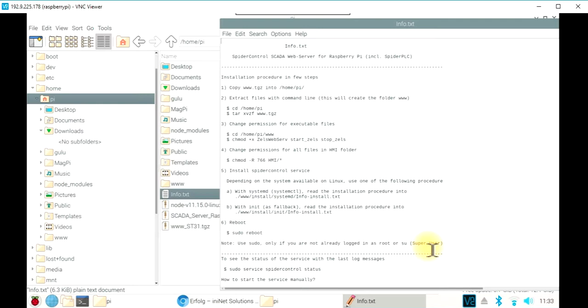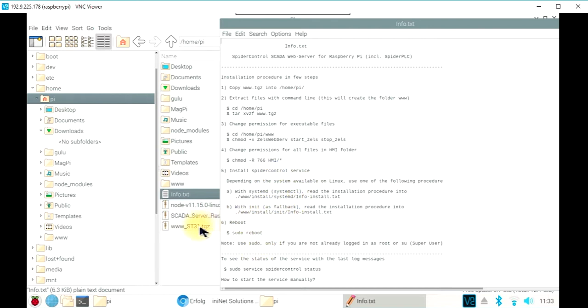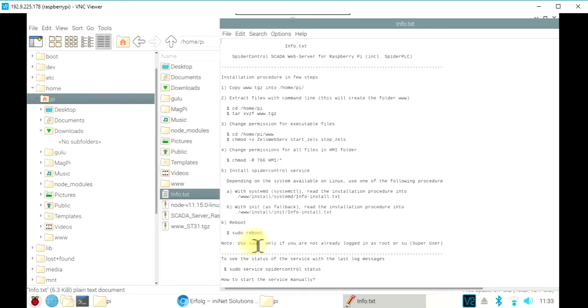It also shows how to start your Node.js or Python code automatically. For this demo, we will just proceed with showing what happened after the installation. So when we unpacked, started, and rebooted the system,